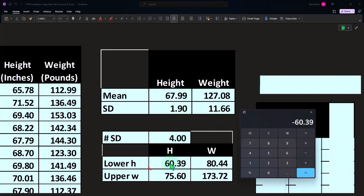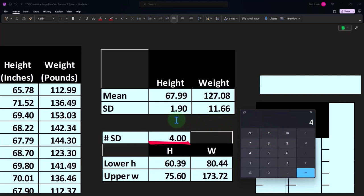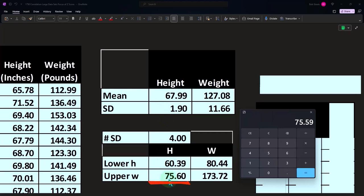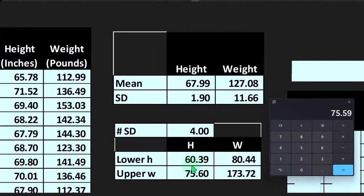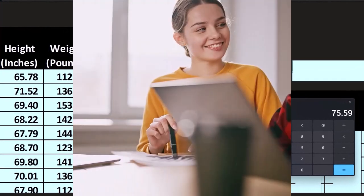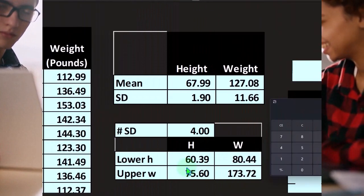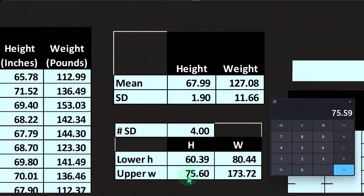So we're going to start at the low point at 60.39. And then on the high point, it's going to be 1.9 times four plus the middle point 67.99, so 75.6. When I look at the height, I'm not going to go down to zero inches up to like 1000 inches. All of the data is going to be, for practical purposes, between these two points.